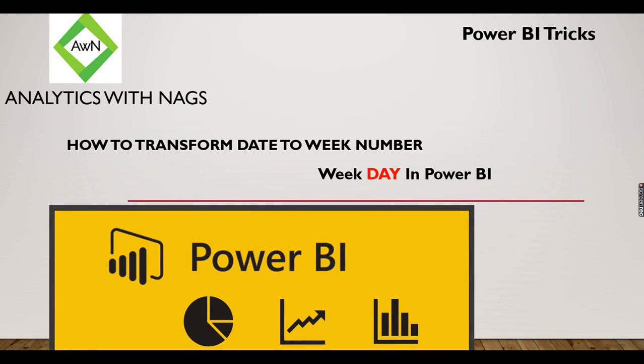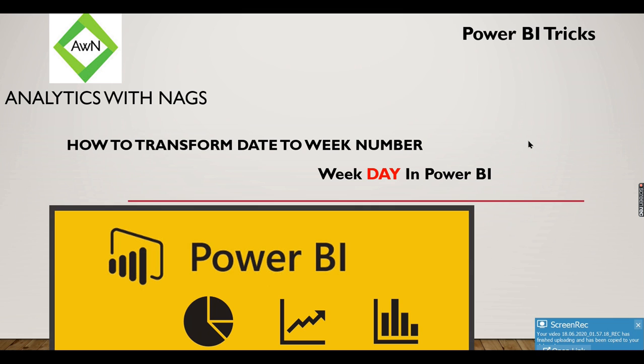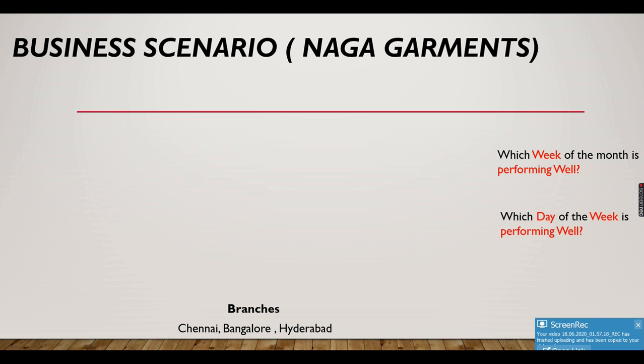Welcome to Analytics with Nags. This is a quick trick video on how to transform date to a week number or to find weekday in Power BI. Let's explore this option using our business scenario.